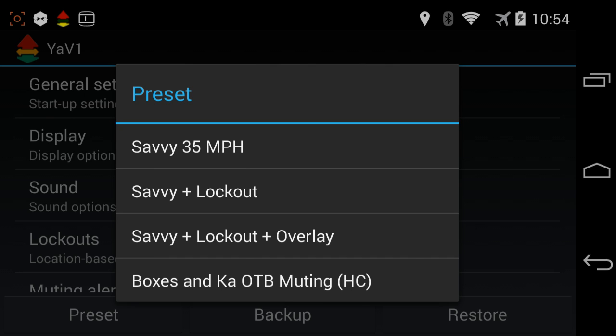Instead of using Savvy itself, you can use your phone's GPS to basically emulate that capability without having to have Savvy itself. So if you want to enable that functionality, you'll select the first preset.